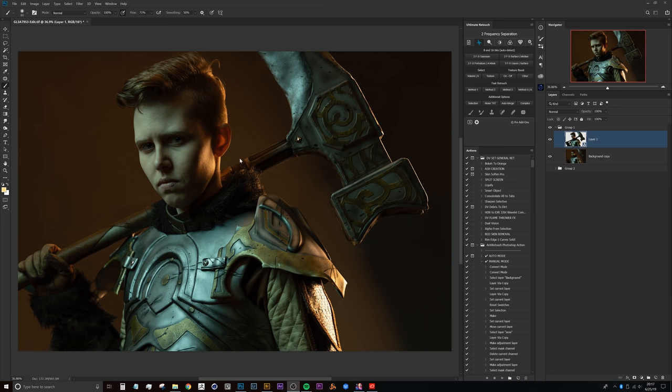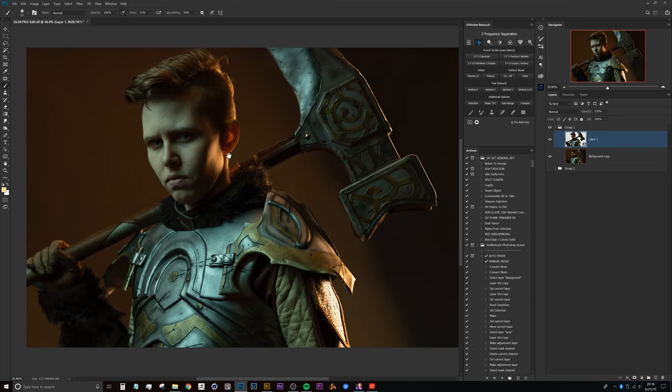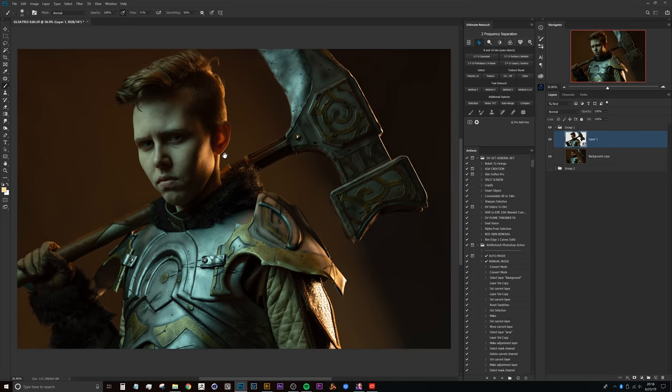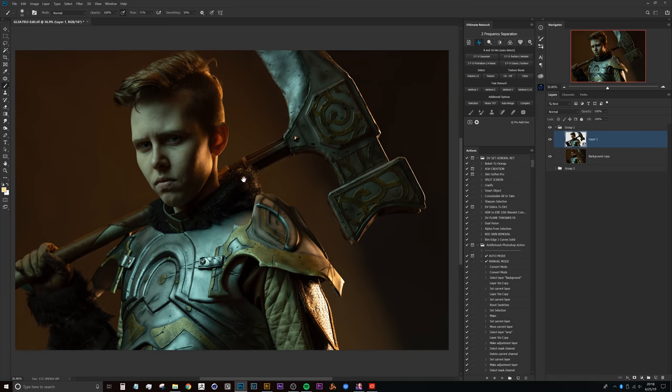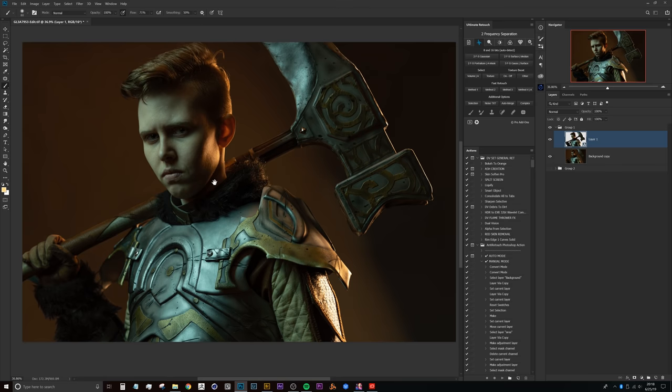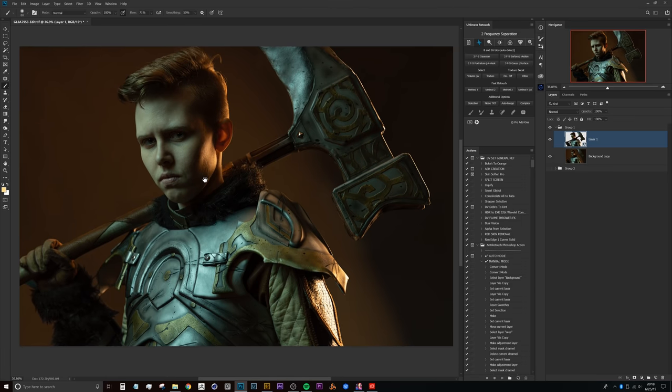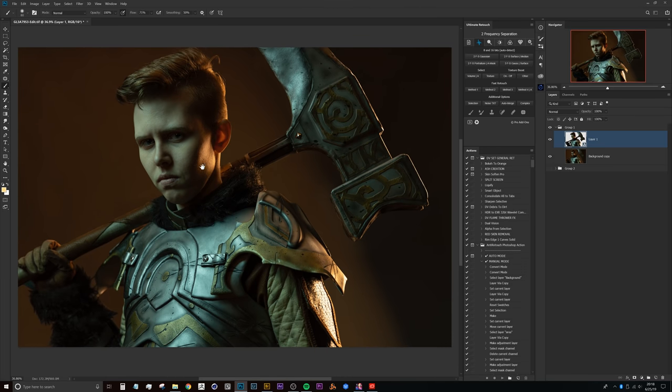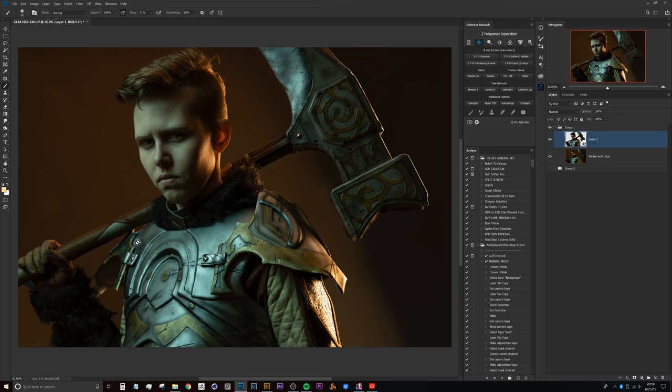All right guys, so here we are in Photoshop with our awesome image from the shoot that I did with Chaotic Neutral Cosplay. Leah absolutely nailed this shoot. What I really like about this is the mood that we set with the gels already, and I just wanted to paint a little bit more of a light source here to camera left, sort of behind her, maybe a rim light coming from fire.